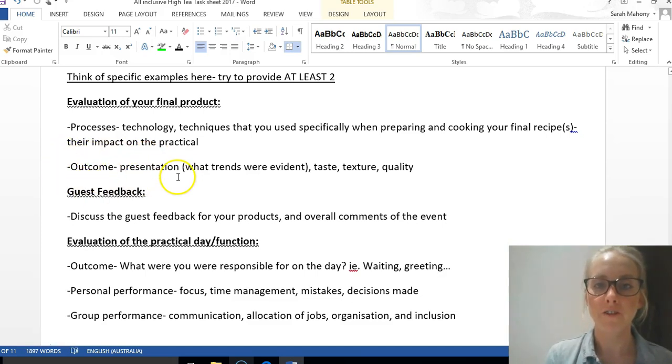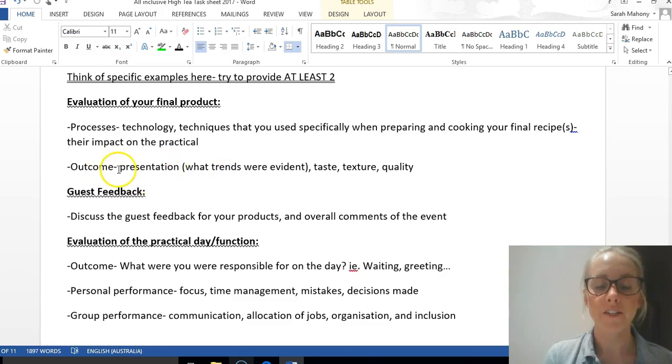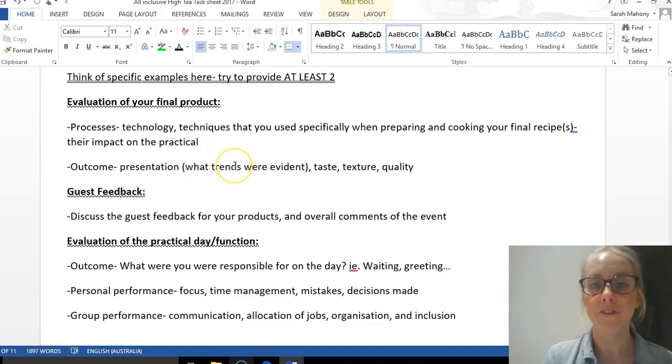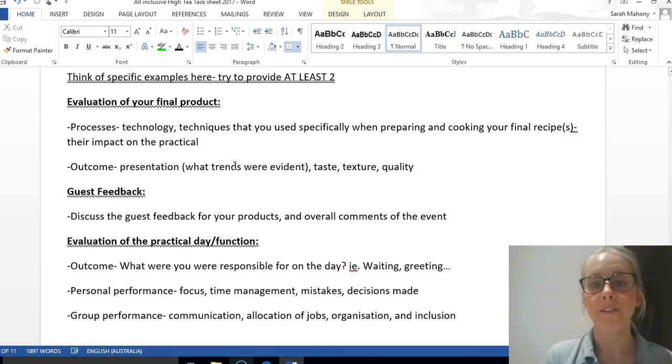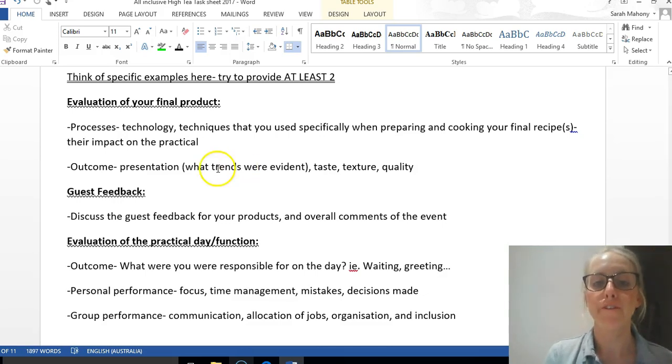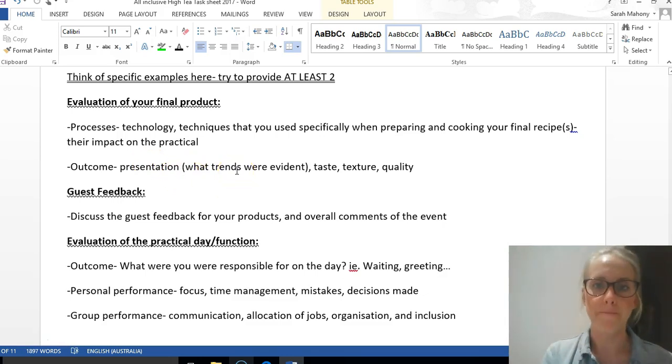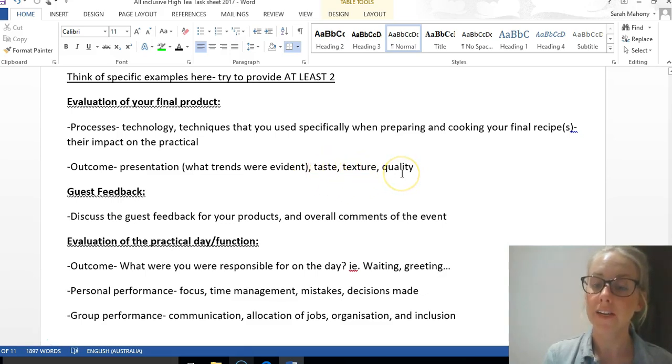dish that you were in charge of, or if there were two, and what presentation did you use. Were there any trends evident? When we say trends, this can also relate to your chosen theme. The theme we choose may not necessarily show modern trends, but you can refer to the presentation being relevant to the trend or theme that we worked on as a class. What was the taste, texture, and quality like?